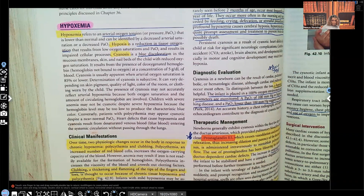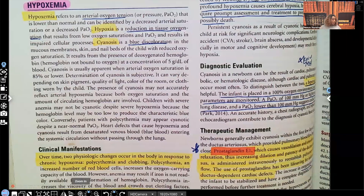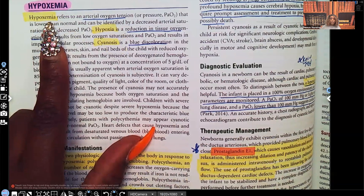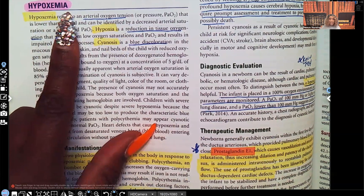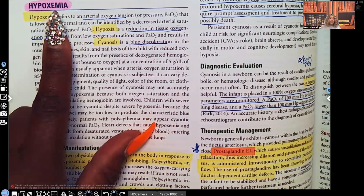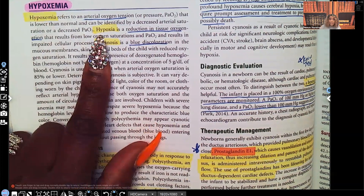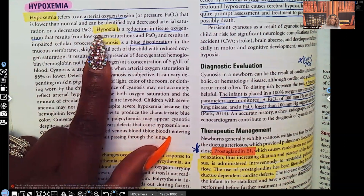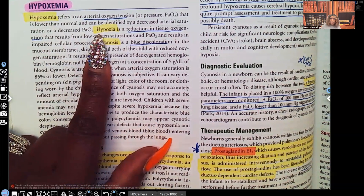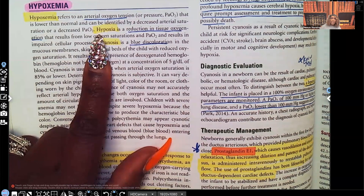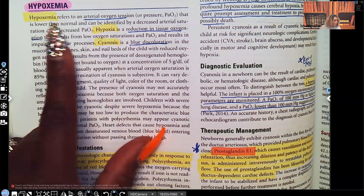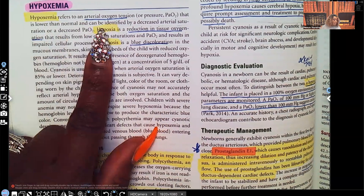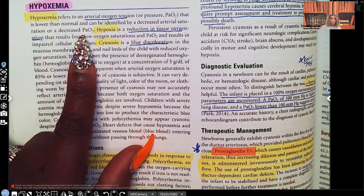So hypoxemia — this is decreased oxygen in the blood. That suffix '-emia' refers to the blood. Hypoxia, on the other hand, is decreased oxygen in the tissues. If we have decreased oxygen in the bloodstream, there's going to be decreased oxygen to the tissues, because it's the oxygen in the bloodstream that goes to perfuse the tissues. Hypoxemia refers to arterial oxygen tension lower than normal, and can be identified by decreased arterial saturation or decreased partial pressure of oxygen.